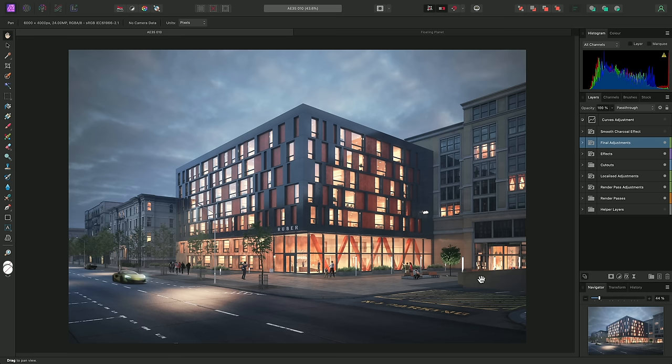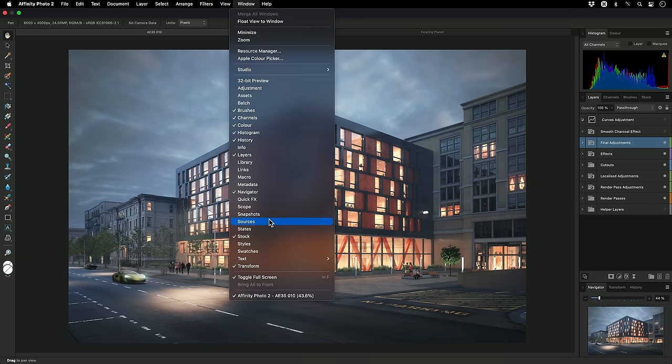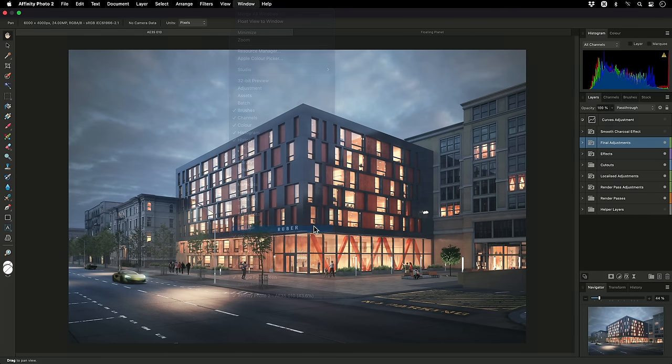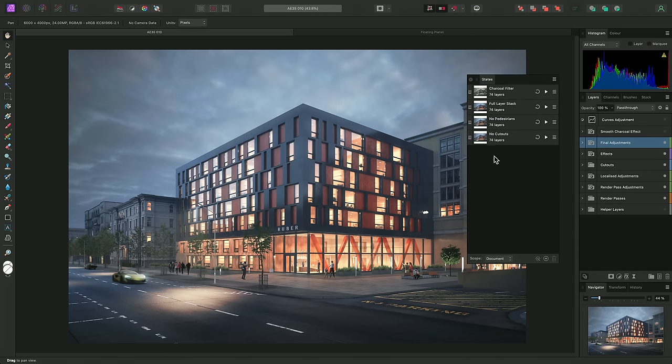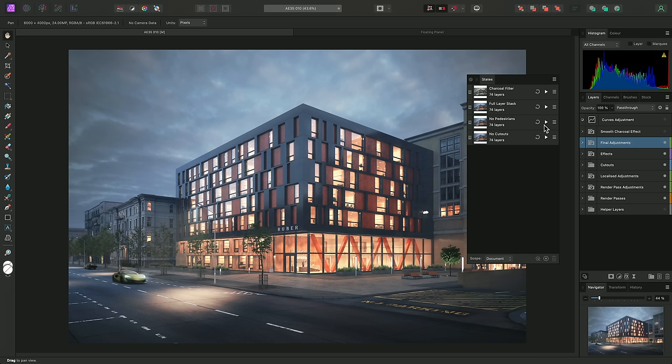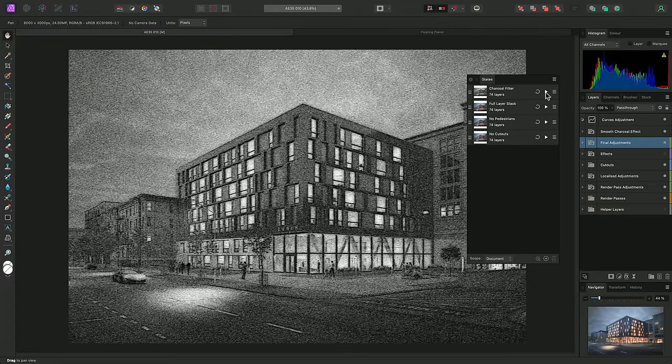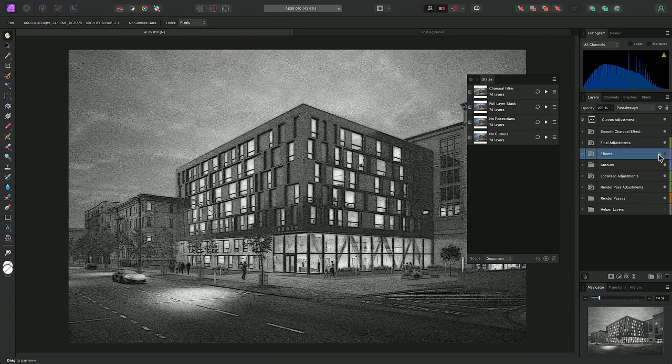Next up, we have Layer States. These let us save different layer visibility configurations, which we can then easily switch between. Now, first, we need to show the Layer States panel. To do that, I can go to Window, States. I'll drag the panel out, and float it, so we can see it more clearly. So, with this architectural visualization here, I've already set several states up. All of my main composition layers are currently being shown. But I have a state that hides all the pedestrian cutout layers, but keeps the vehicles. I also have a state that hides all the cutouts, regardless of type. And I've also got a non-destructive charcoal filter state, which works best when certain other layers are hidden. So I have a layer state for that too.